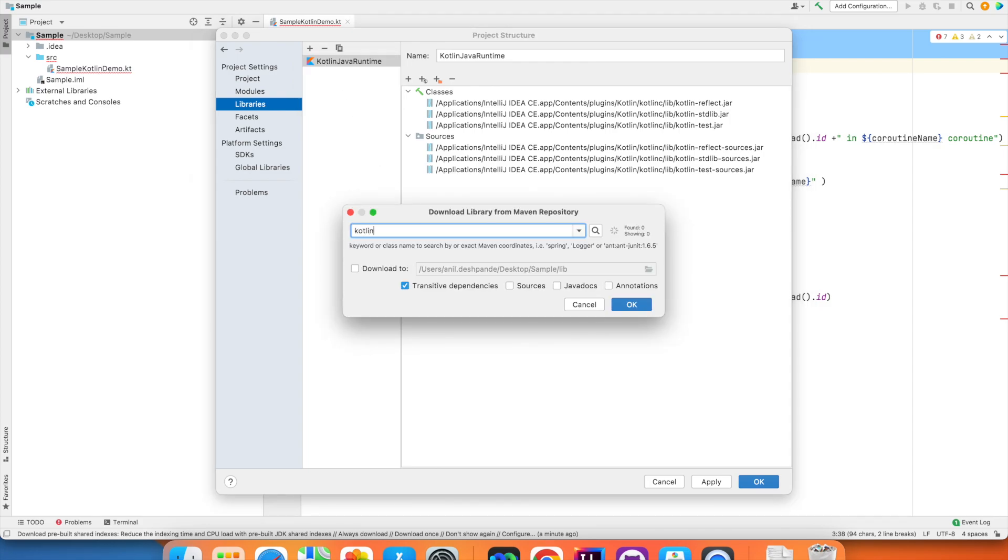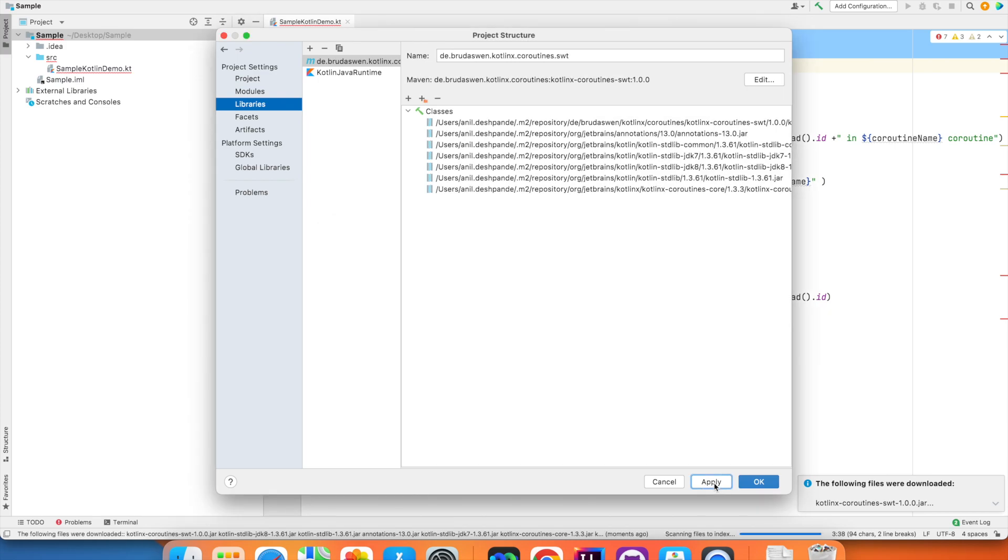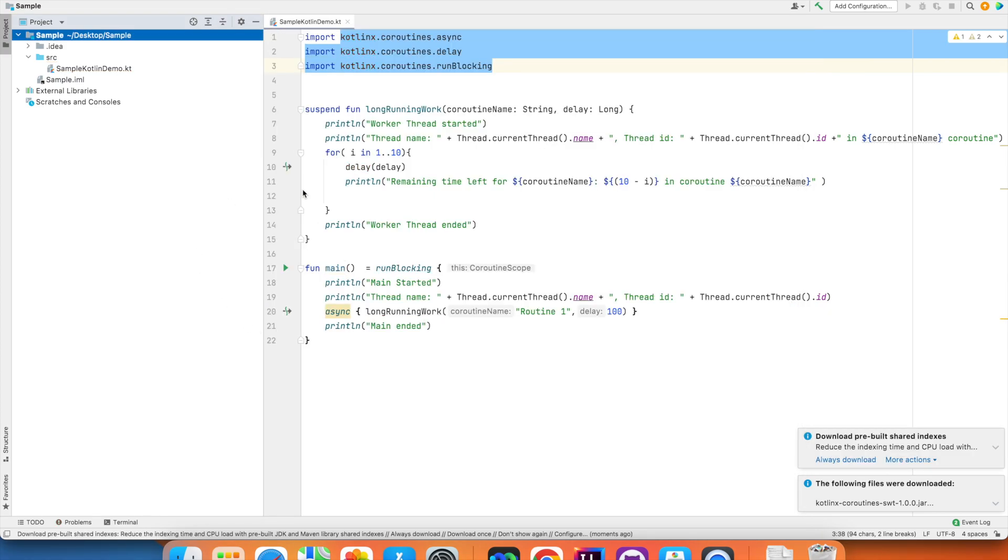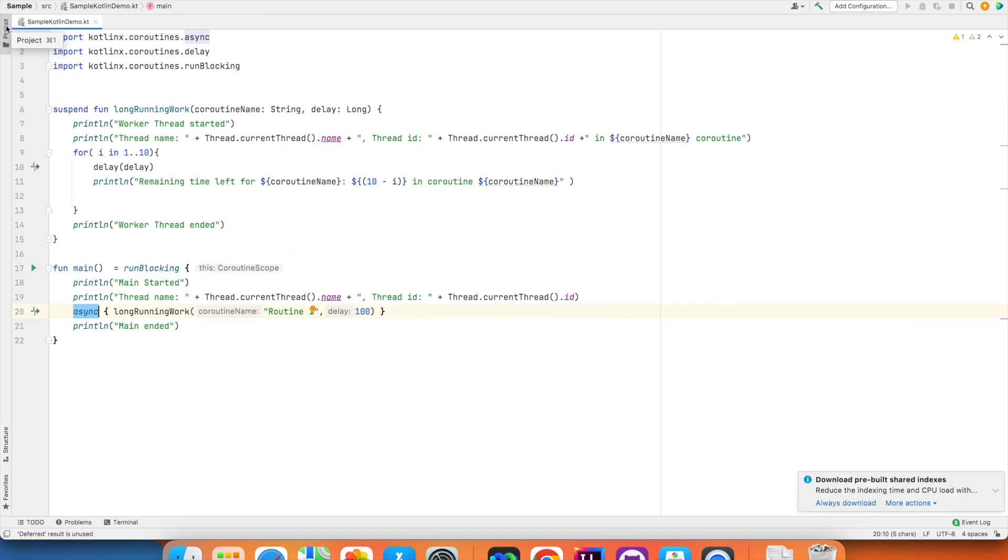Select the one, this one and then click on OK, apply and now whatever the compilation errors that you were seeing, those will vanish.